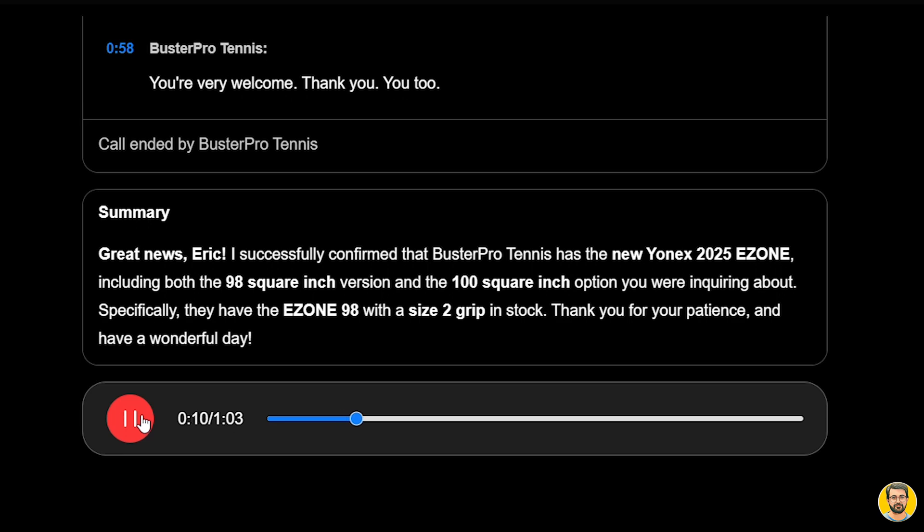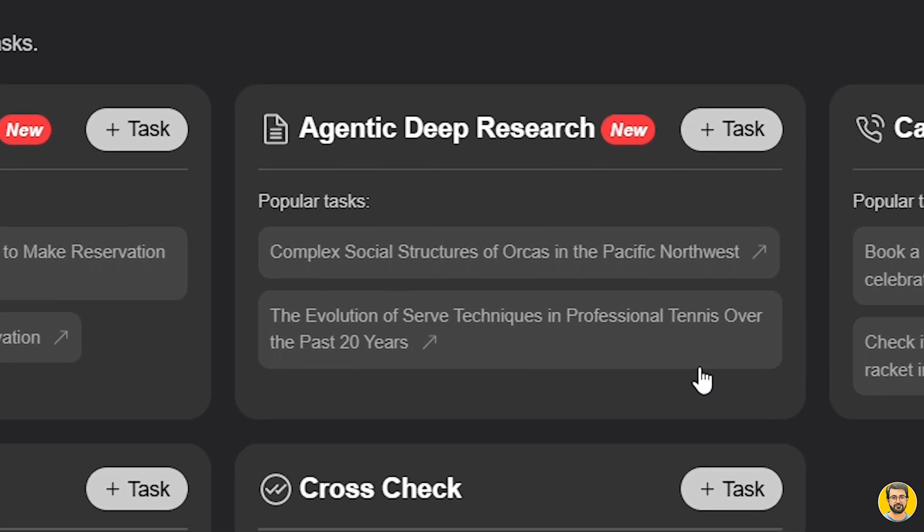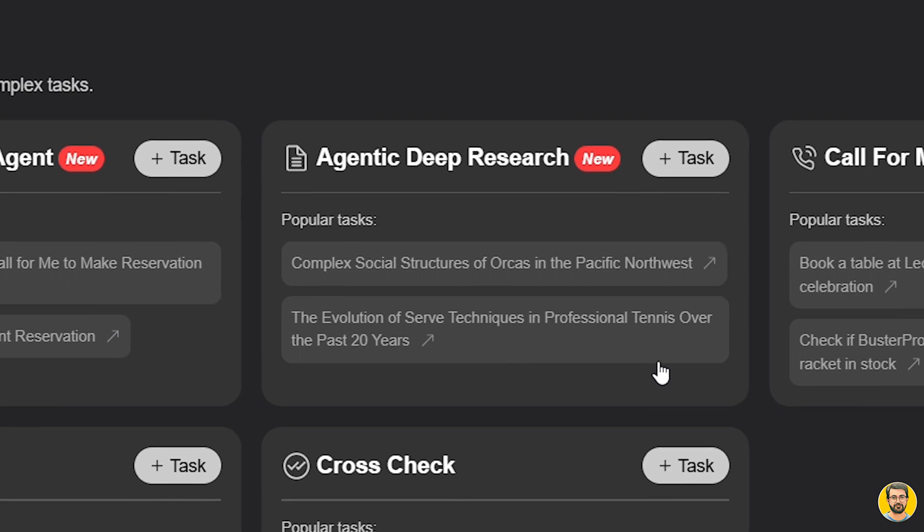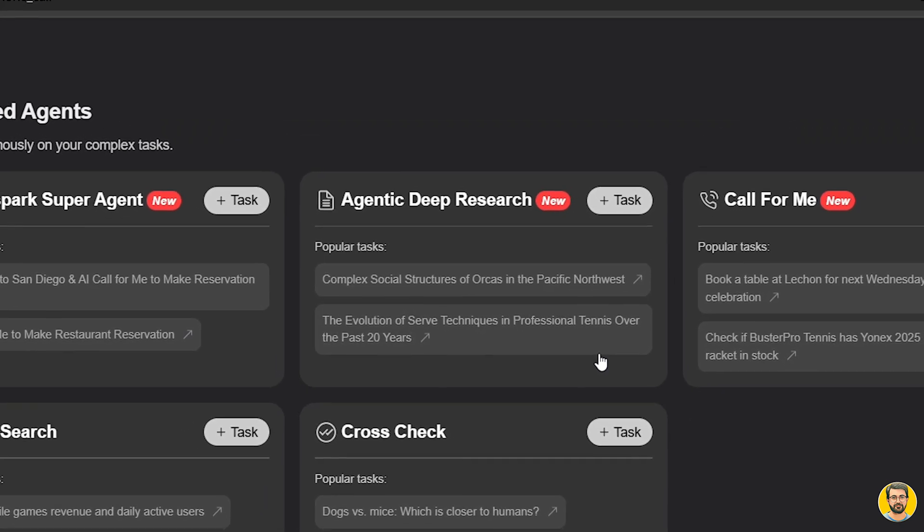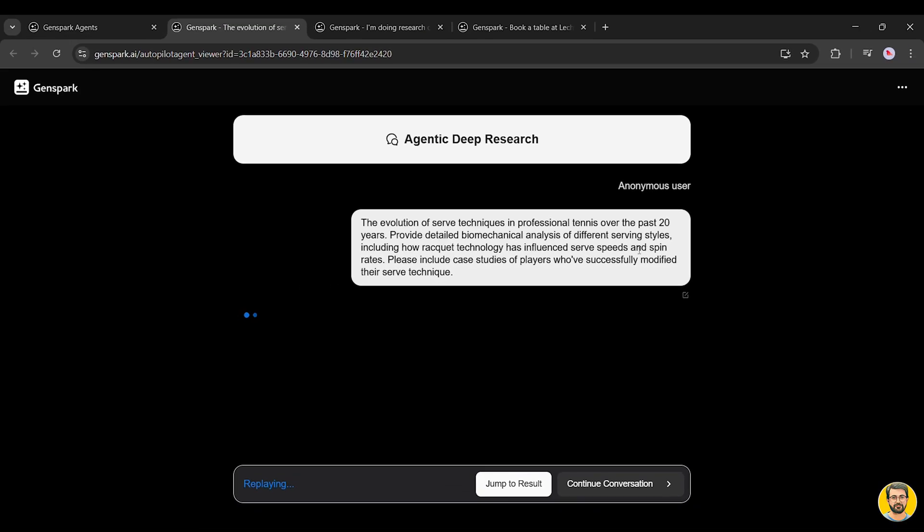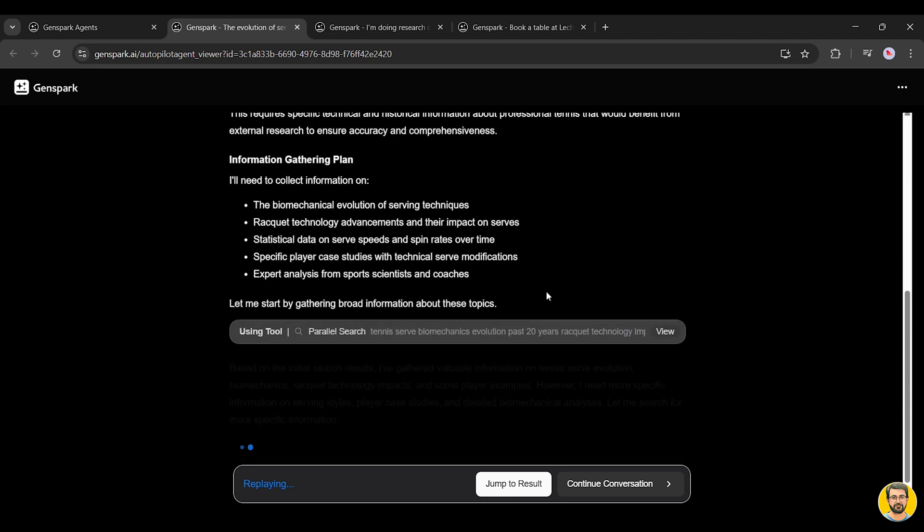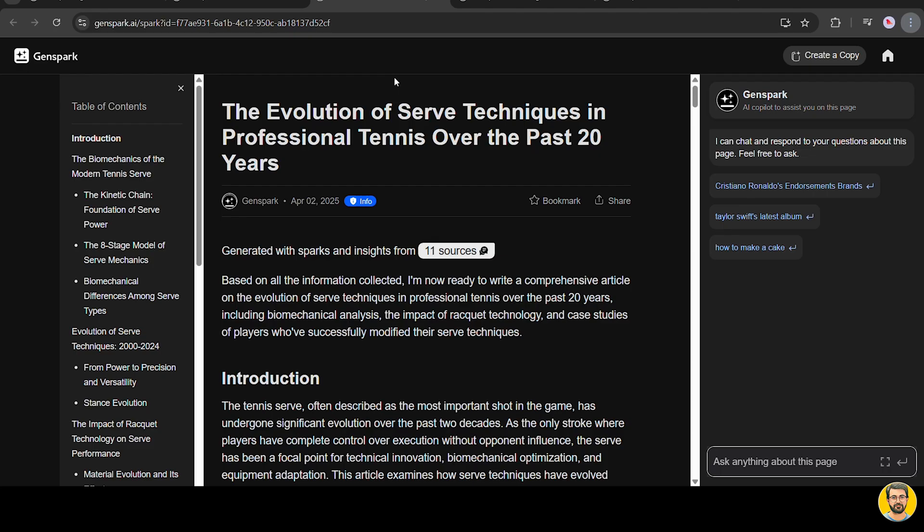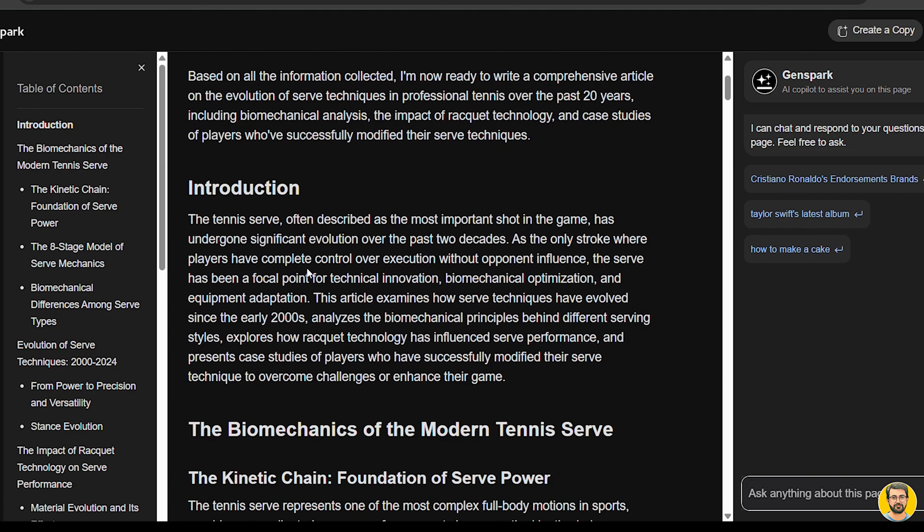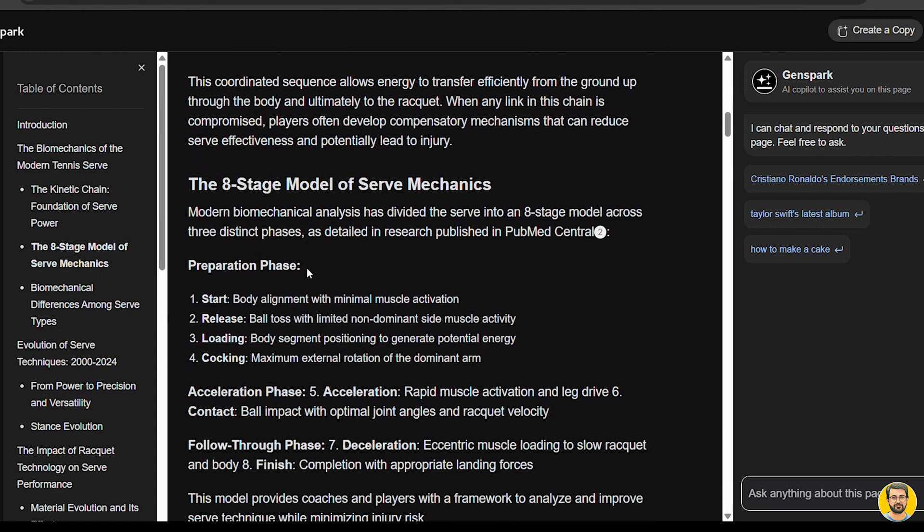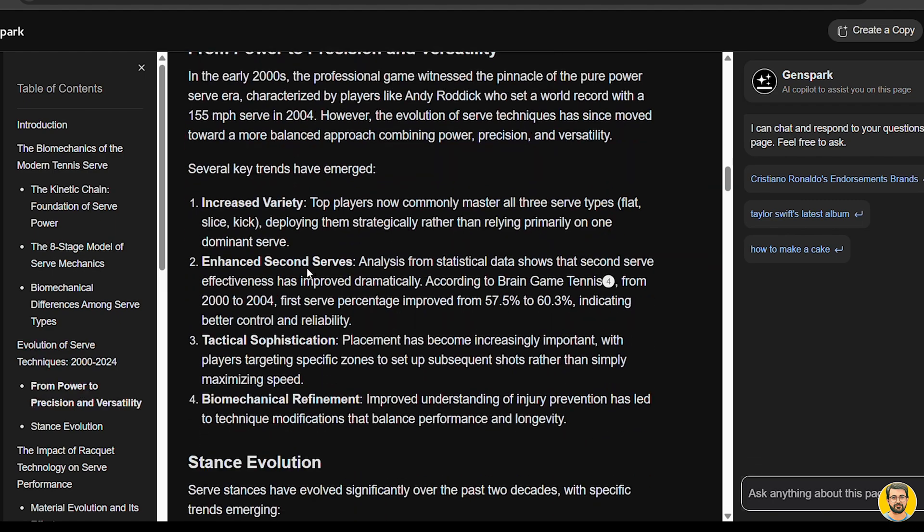Now, let's explore another powerful agent, agentic deep research. This agent performs AI-driven in-depth research by combining the power of multiple advanced models. So, let's test it out with a sample prompt. We'll go with one of the popular ones, the evolution of serve techniques in professional tennis over the past 20 years. Once we click the prompt, the AI begins its work, executing the task in real time, step by step. And when it's done, we get a detailed report titled The Evolution of Serve Techniques in Professional Tennis. It's a comprehensive review, backed by deep research, offering valuable insights into how serve techniques have evolved over the past two decades.